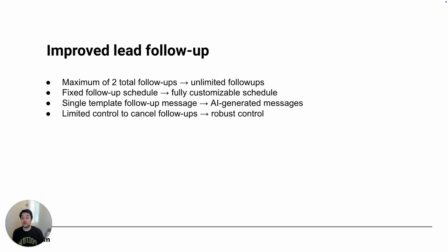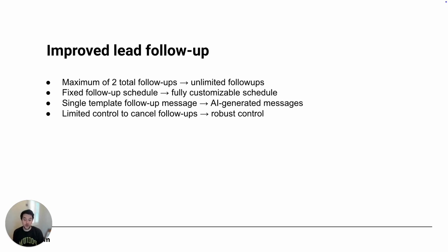Our previous version had limited ability to control the cancellation of follow-ups, so if for some reason the follow-up needs to be canceled, maybe the customer purchased, you don't want to follow up with them, you had limited ability to do that. Our new version has much more robust control over canceling follow-ups.